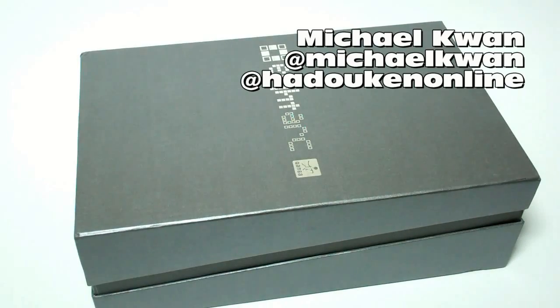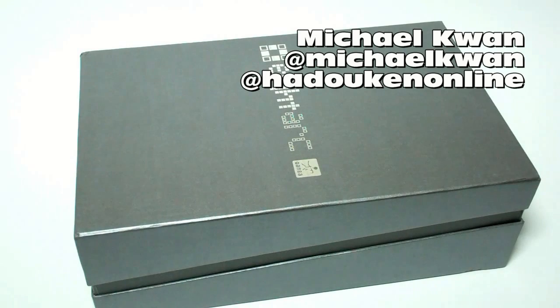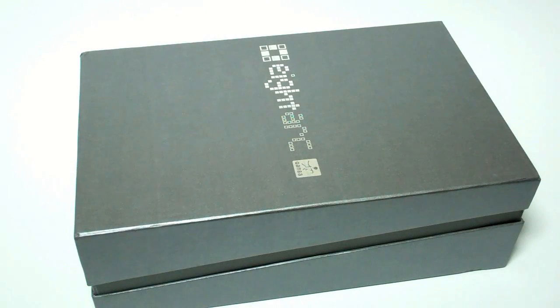Hey guys, Michael here, and I'm gonna be unboxing the 8-Arc Fusion Synthesis today.